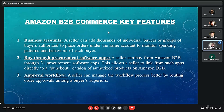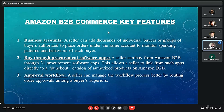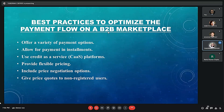Amazon B2B e-commerce key features include: business accounts, buy through procurement software apps, and approval workflow. For business accounts, a seller can add thousands of individual buyers or groups of buyers authorized to place orders under the same account to monitor spending patterns and behavior. Best practices to optimize the payment flow on a B2B marketplace include: offer a variety of payment options, allow payment in installments, use a credit as a service platform, provide flexible pricing, include price negotiation options, and give price codes to non-registered users.